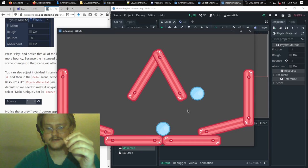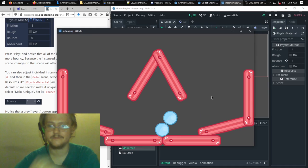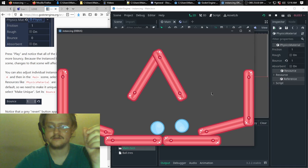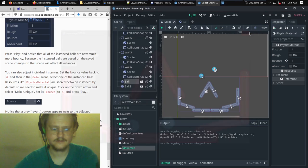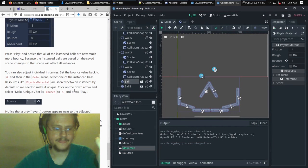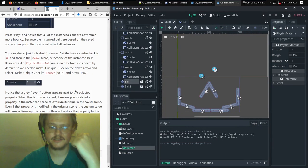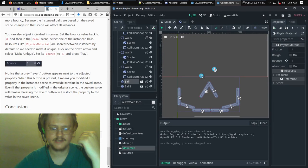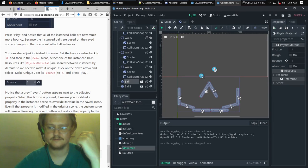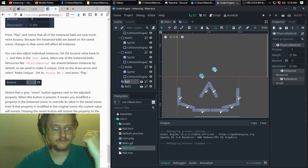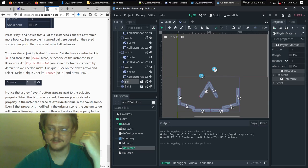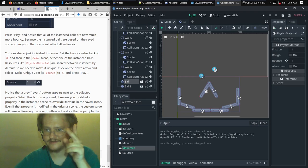One instance is now independent from the original template. And that's it for this edition of looking at the basics of Godot. Next time will be more about instancing — I hope to see you then.